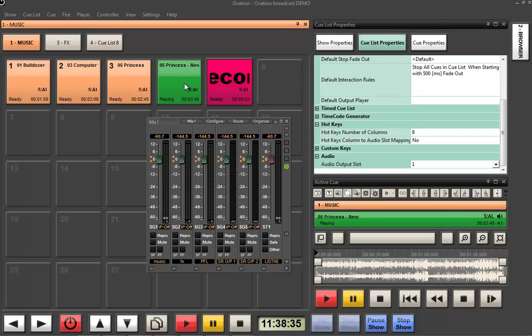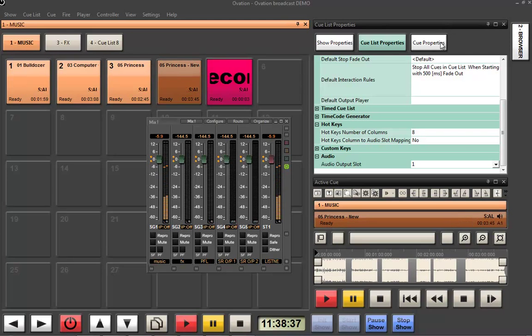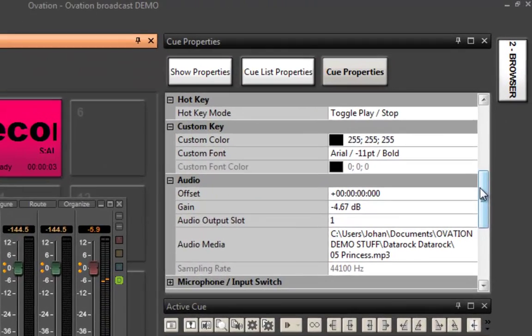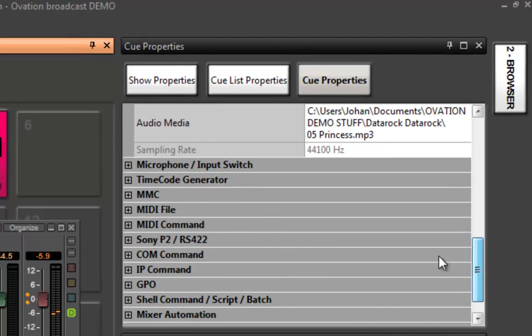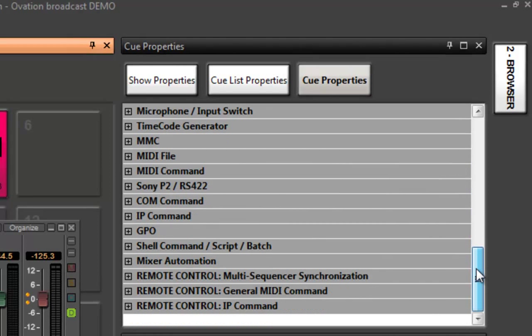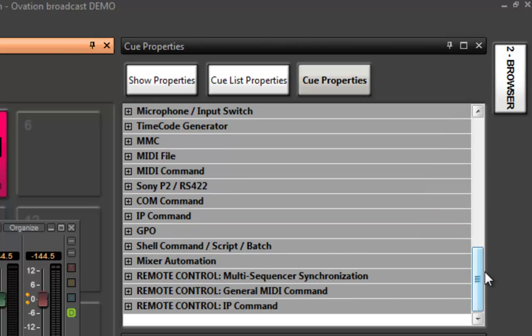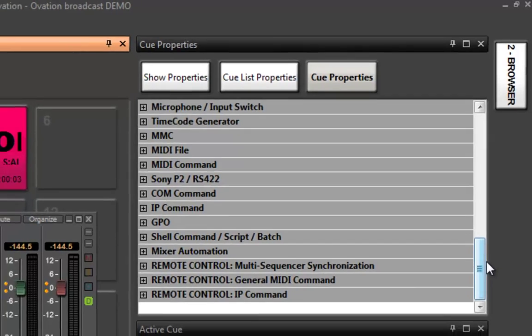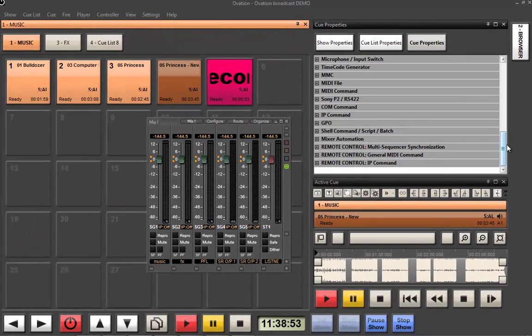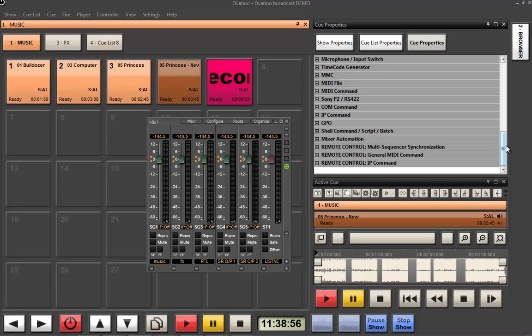Ovation is very good at dealing with controls. Attached to any cue, while sending out audio, we can actually also send out MIDI and 9-pin timecode and LTC and GPOs and all sorts of things. But what we can also do is react to this coming into the Ovation. So we can trigger cues using GPIs. We can trigger cues using MIDI control interfaces or MIDI note-ons or MIDI program changes or whatever it is you want to use.